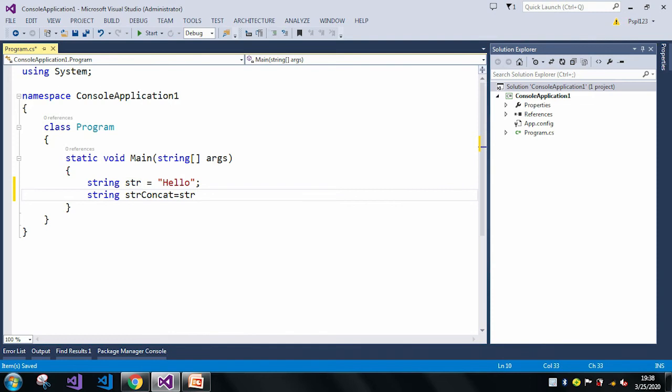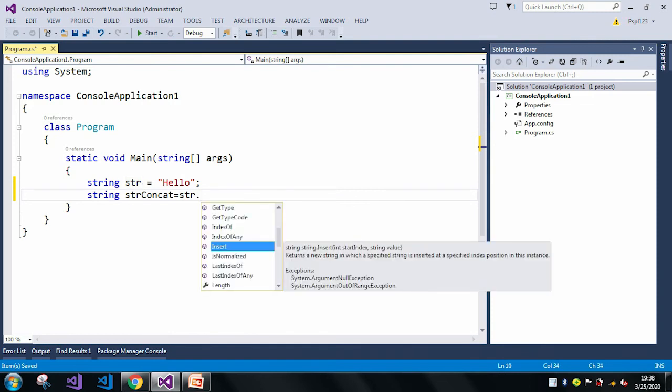So now we have the insert method. In the insert method it is taking two parameters. One is the starting index and another one is the value. Starting index means in which index we want to concatenate or insert that particular string, and the second parameter is the value, what is the value we want to insert.